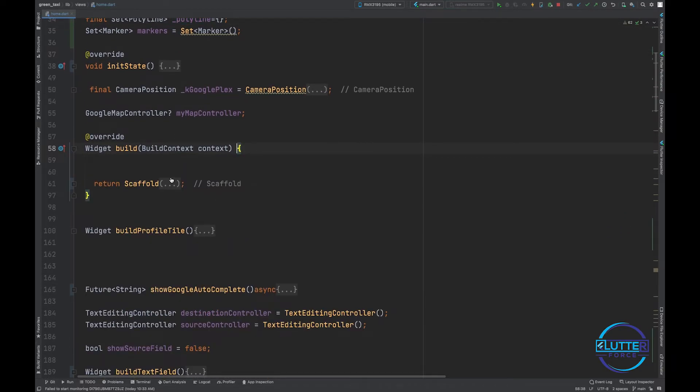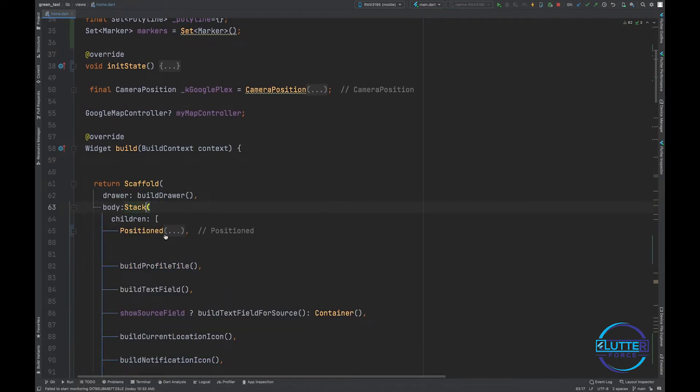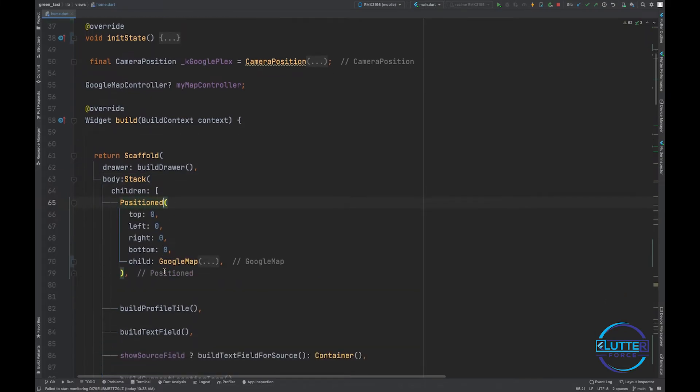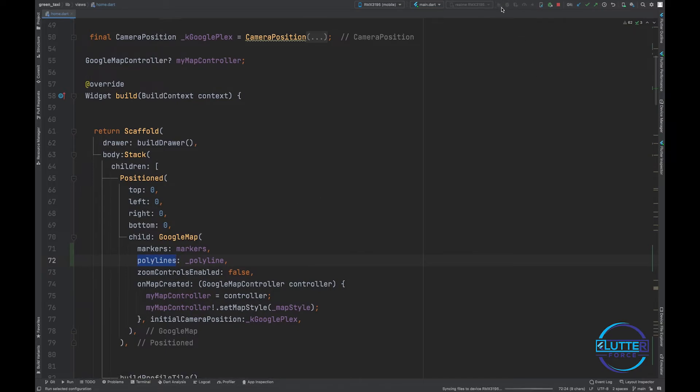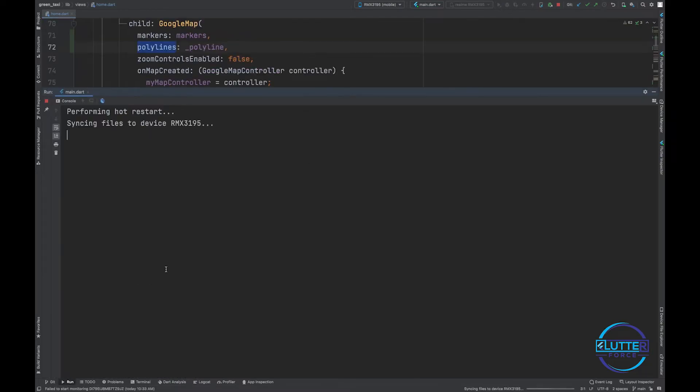Let me show you. Here is my Google Map and I have provided this polyline to the polyline argument. So now let's review it again. I'm going to restart the application and let's wait.